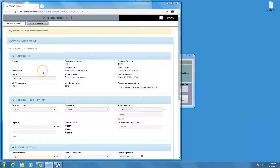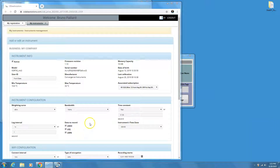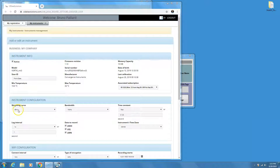Make sure the Active checkmark is checked. Next, set the measurement parameters. The default values are good for most applications: dBA, Fast Response, recording LMAX, LMIN, and LEQ at 1-second intervals.